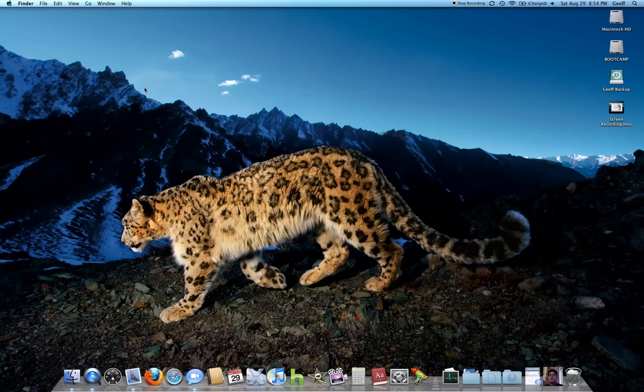If you liked it, go ahead and tell me if it's too laggy. I'll keep to using ScreenFlow. And that was a little demo of QuickTime 10 screen recording.